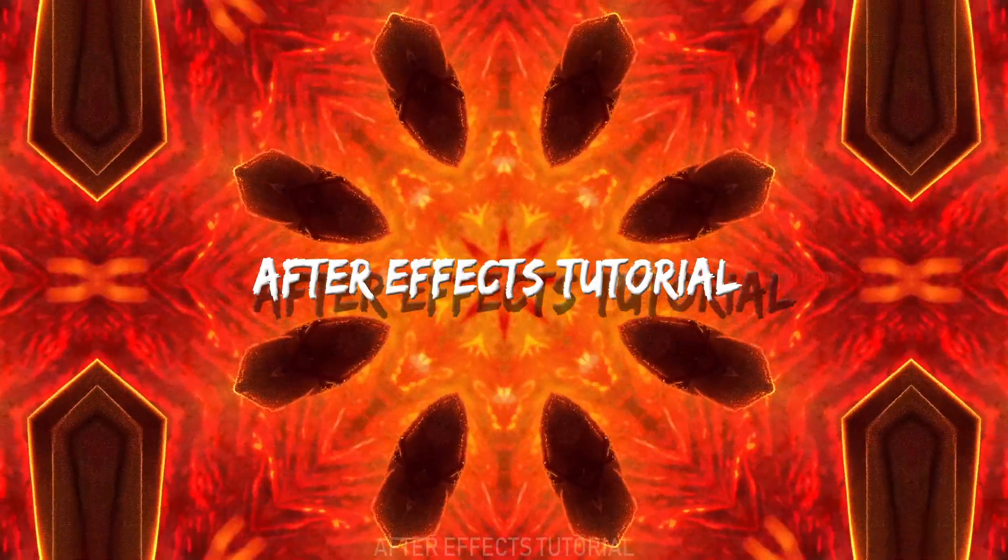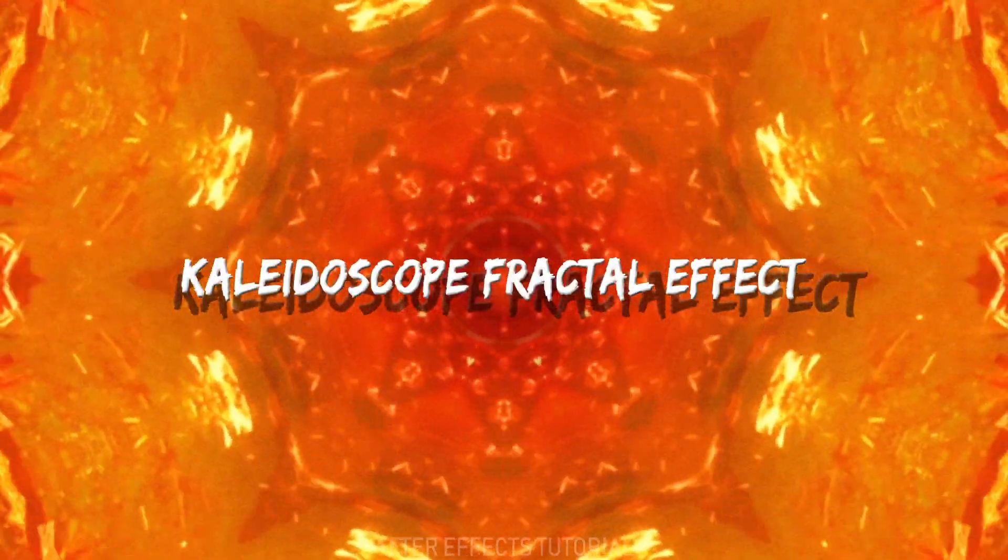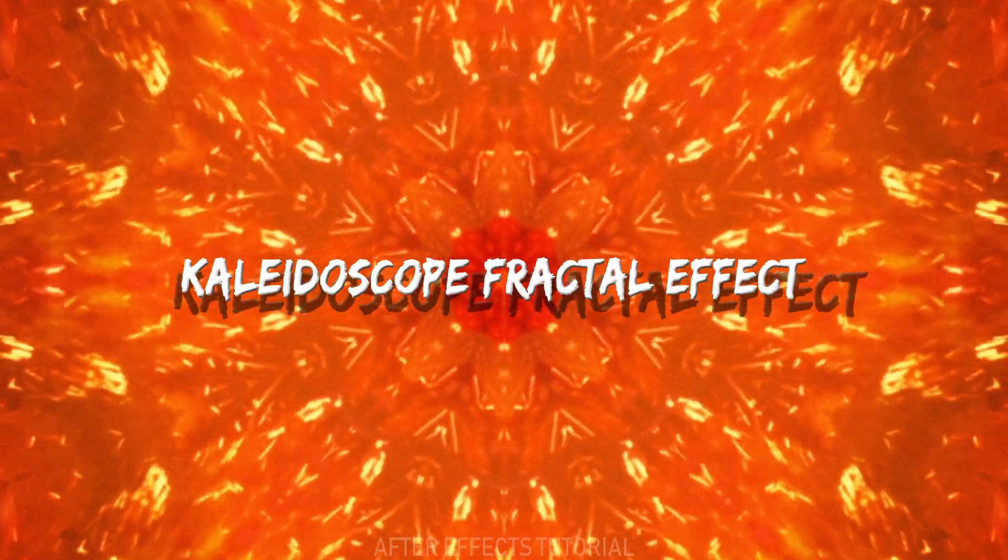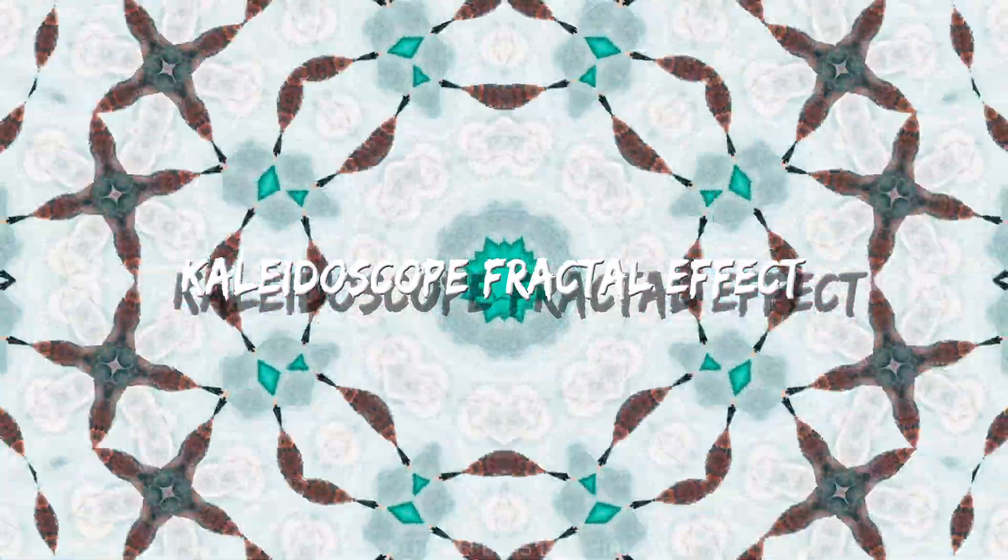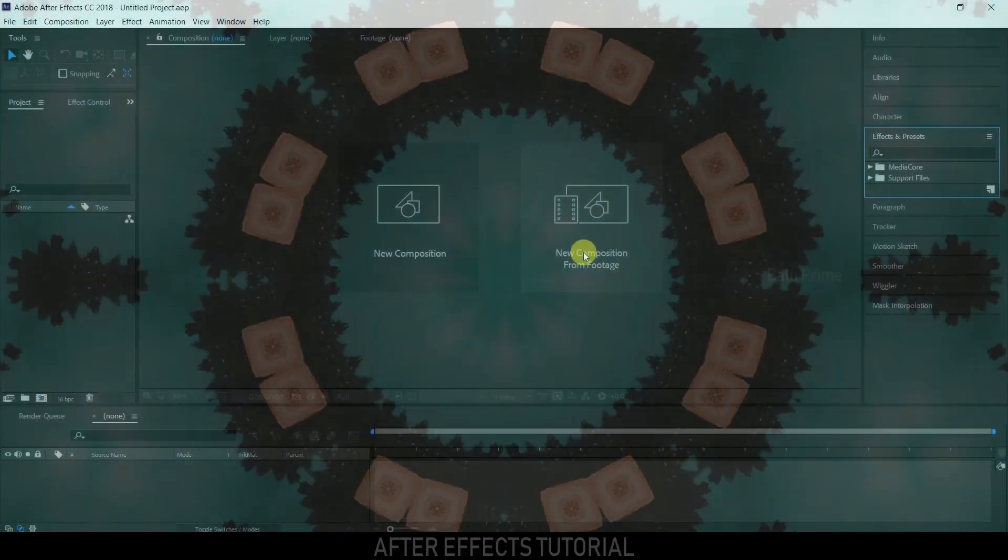Hey guys, welcome back for another exciting After Effects tutorial. In this tutorial, let's see how we can create this kaleidoscopic effect in Adobe After Effects. So without any further ado, let's start.